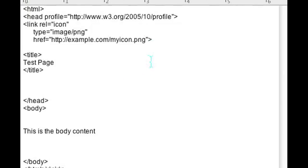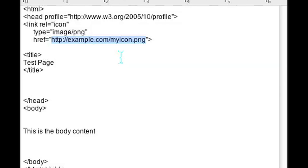As you can see, my icon that I chose is just example.com/myicon.png.